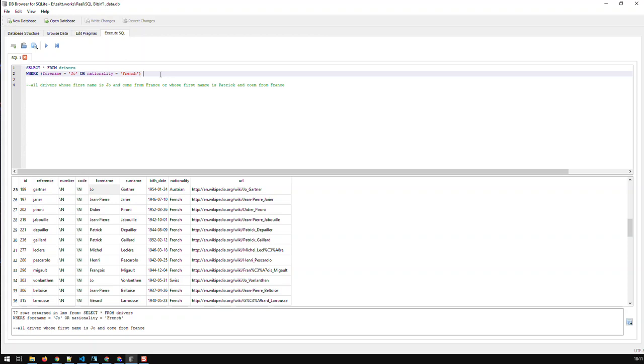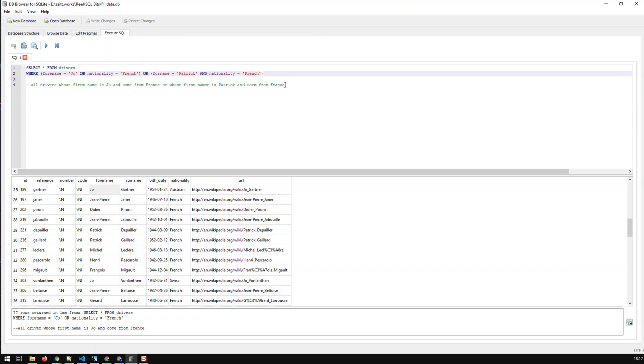And now I come around and do the second block. Or, whose first name, so I open the second block, and again here, forename equal to Patrick in this case. And again, comes from France. So again here, nationality equal to French, and close the second block. And you see here, by cutting up the complexity of that query into multiple blocks using parentheses, you simplify your filter, and it makes it much easier to read.